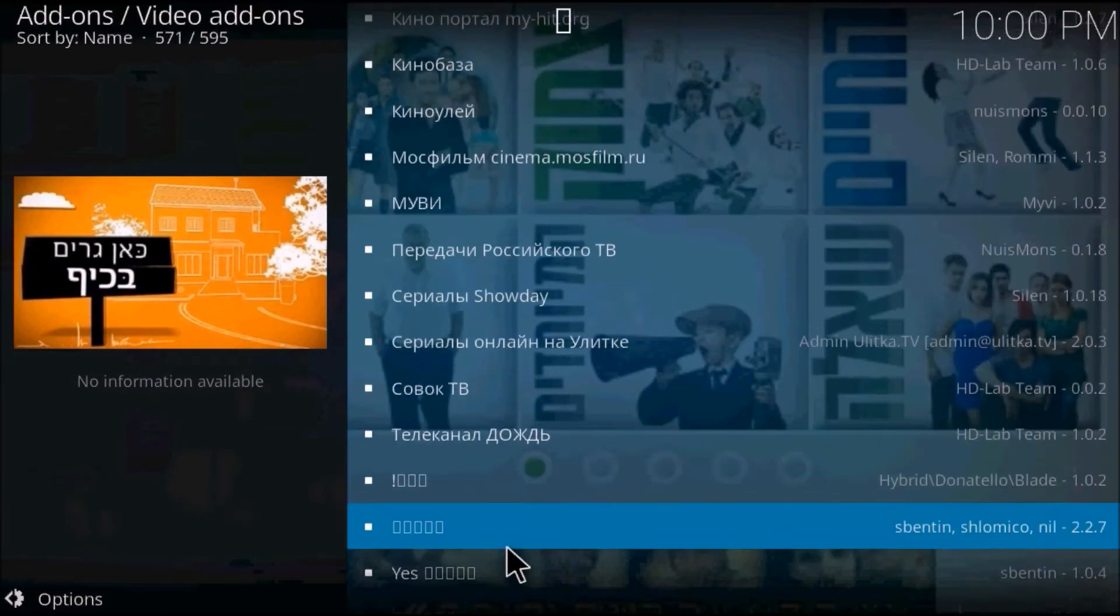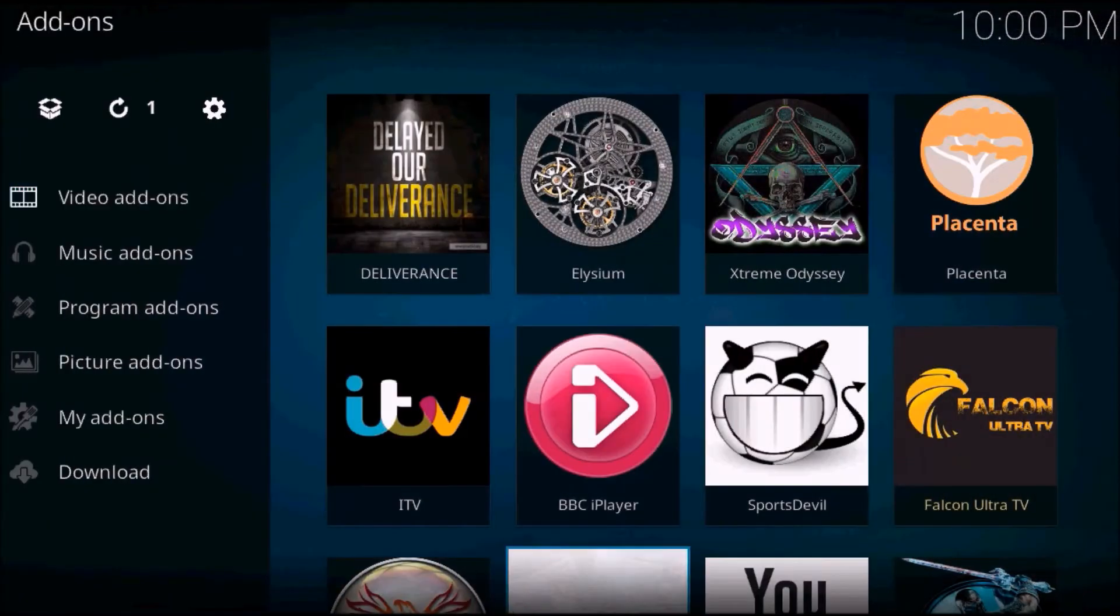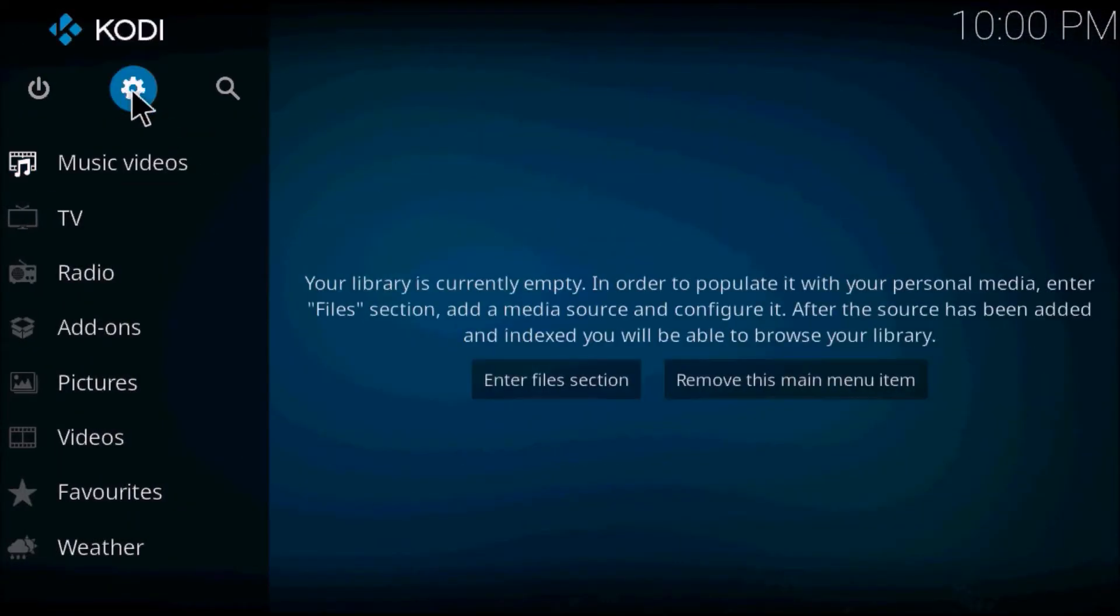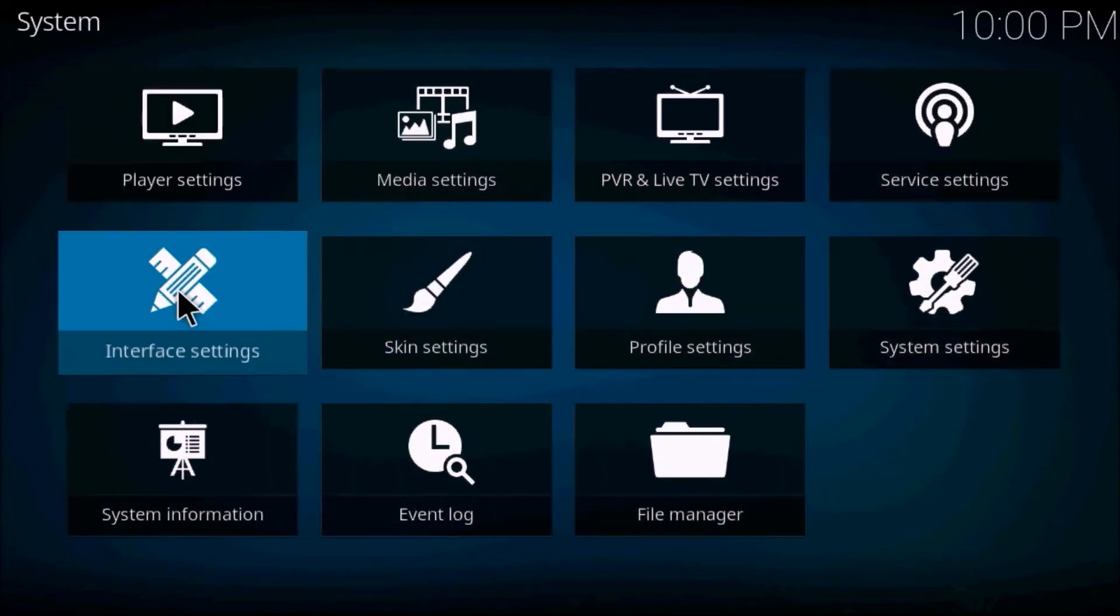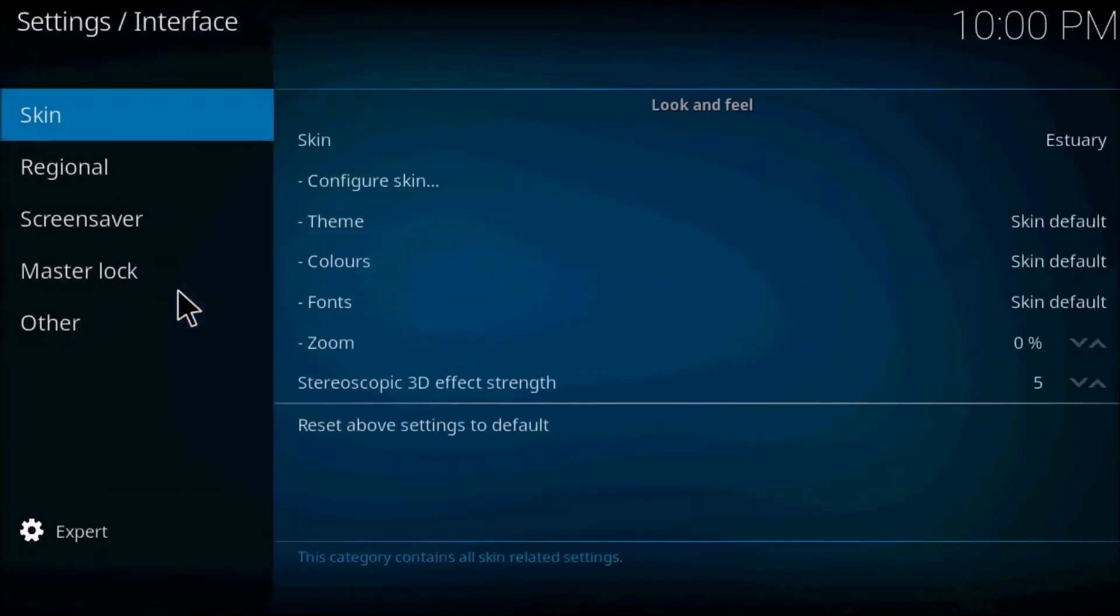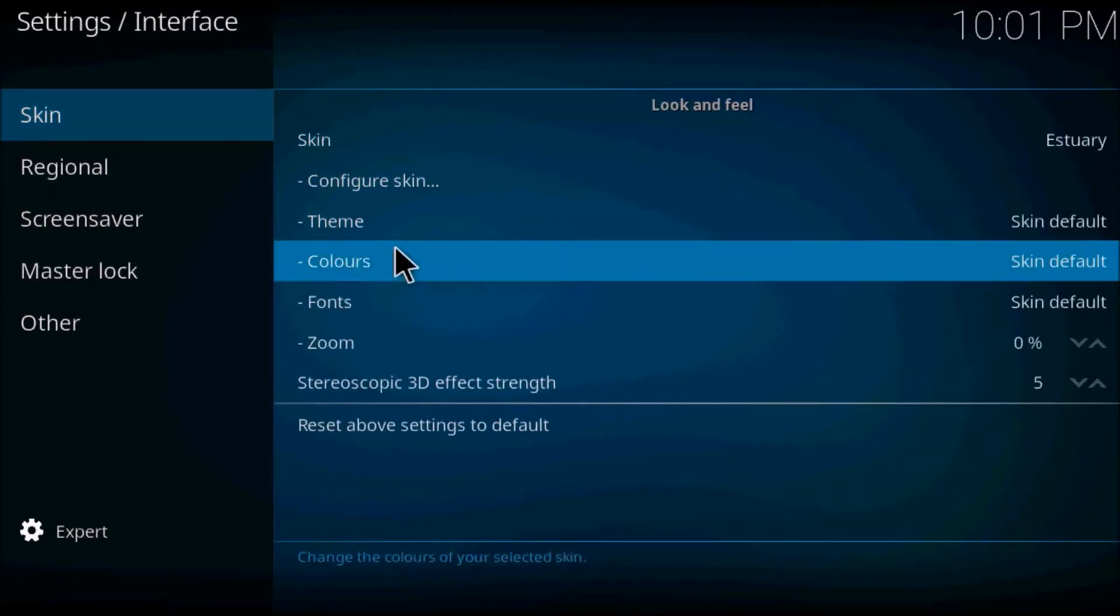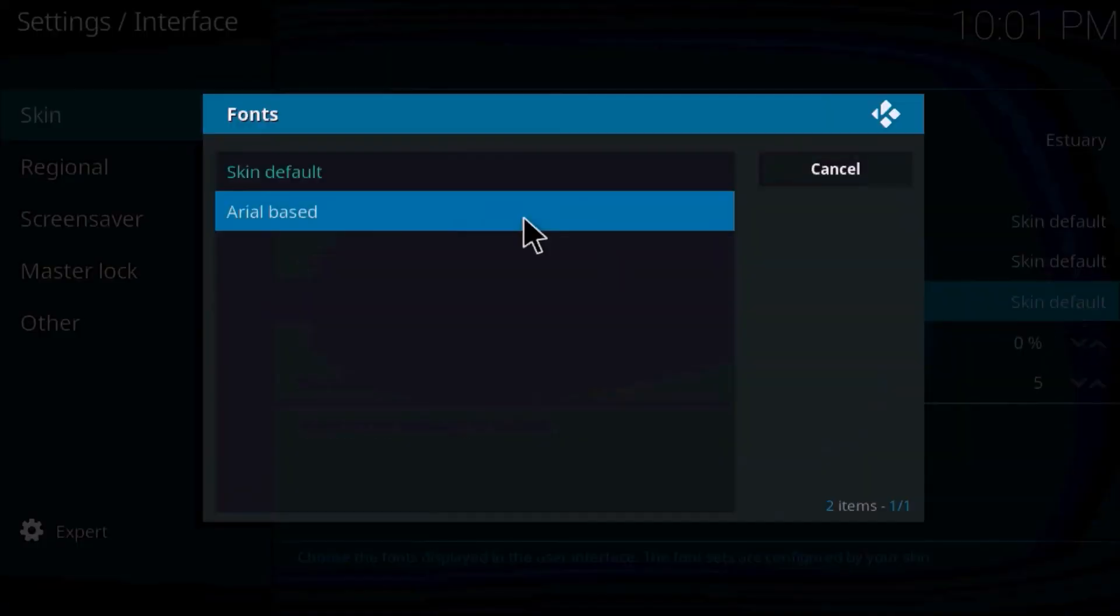So what you'll want to do is escape back to the main menu, go back up to settings, click into interface settings. Make sure that you're over at skin, go down to fonts, and rather than having skin default, you'd like to change that to Arial based.